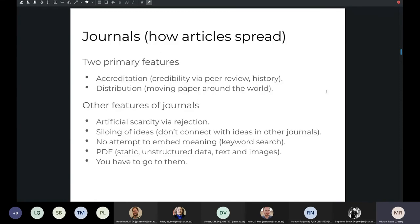If we look at journals as a channel for how articles spread, journals have two primary features which serve their aims: accreditation and distribution. I'll talk in the next slide about alternatives for those two features. Other features of journals include that they create artificial scarcity via rejection. Once you put a journal online, there is absolutely no reason for it to reject any articles, other than whether those articles have fatal flaws in methods, which most articles don't.